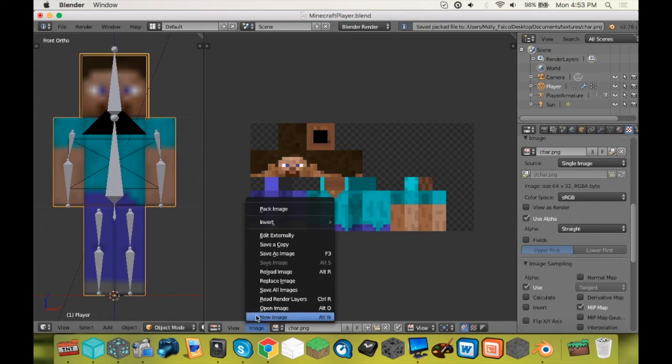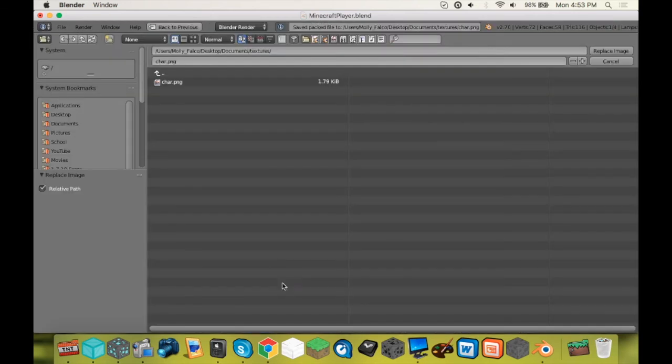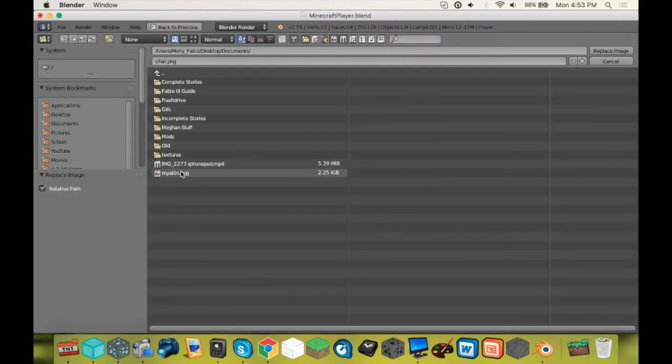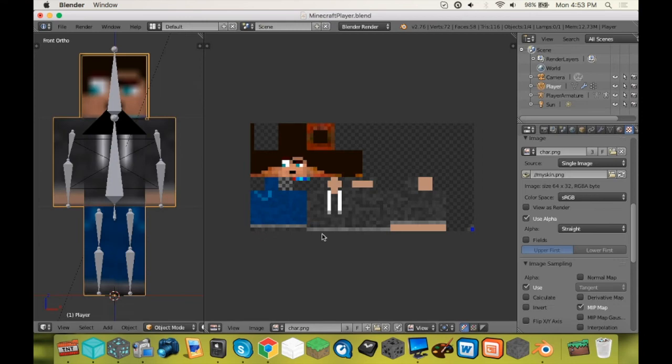All right. Now if you go to image, you can replace your image and you'll just go to where you have your skin and there it is. All right.